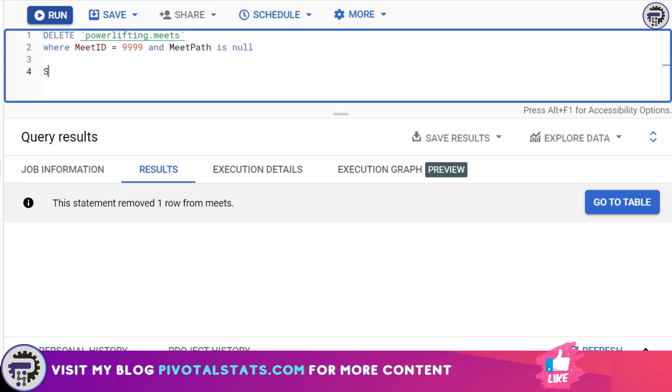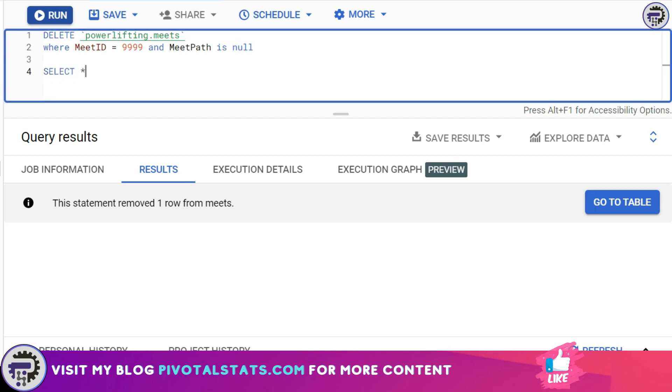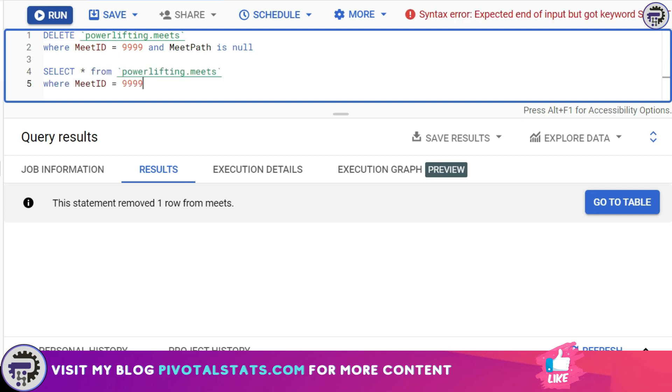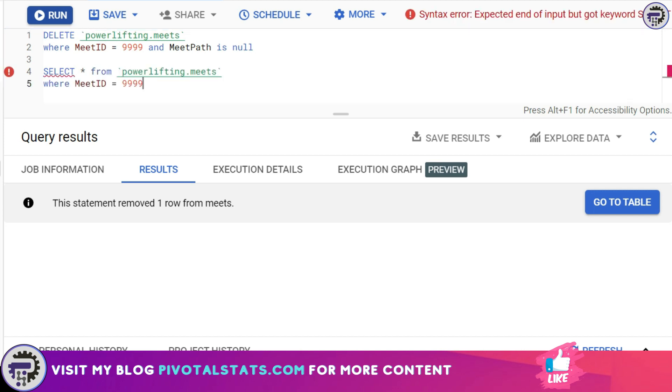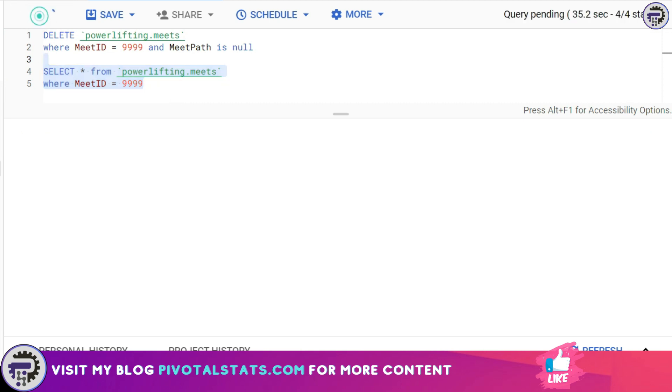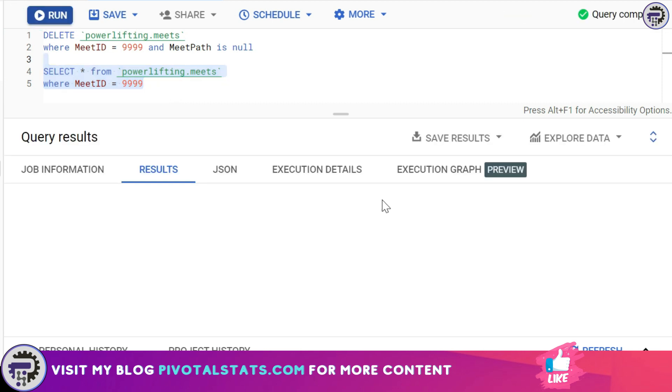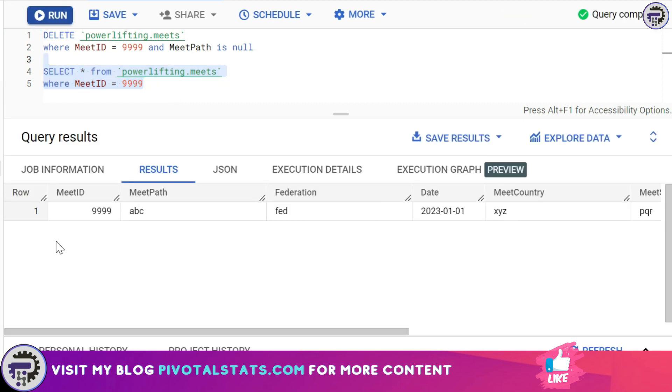WHERE meet ID is equal to double nine double nine. I'm going to select this and then I'm going to run. And ideally I should only see one row item, which is exactly what we are seeing here. Which means our DELETE statement has worked just fine. So I hope you understood how we can write a DELETE statement.